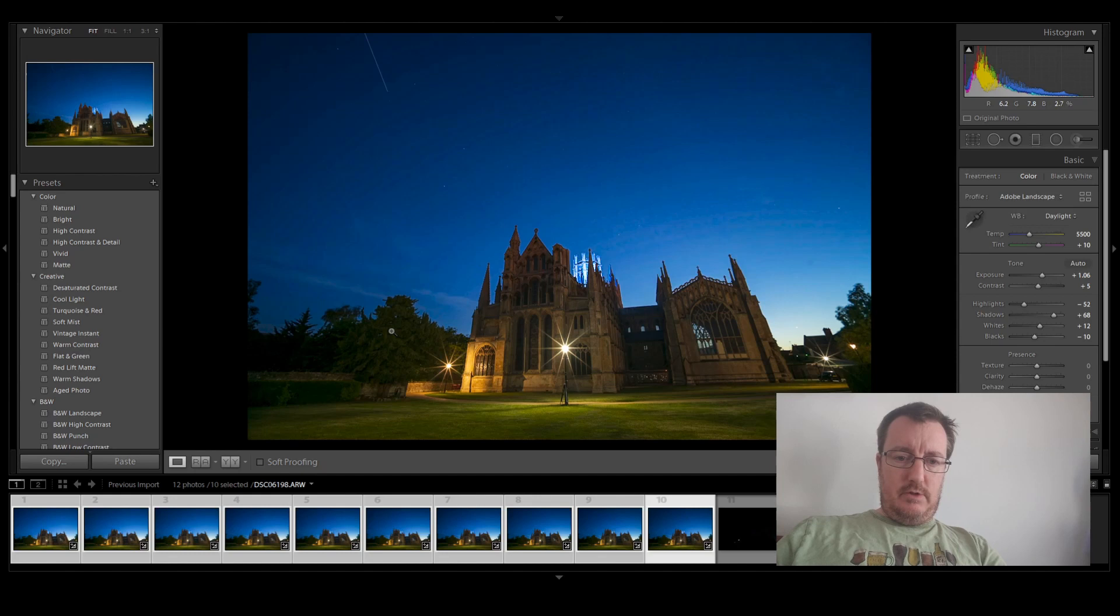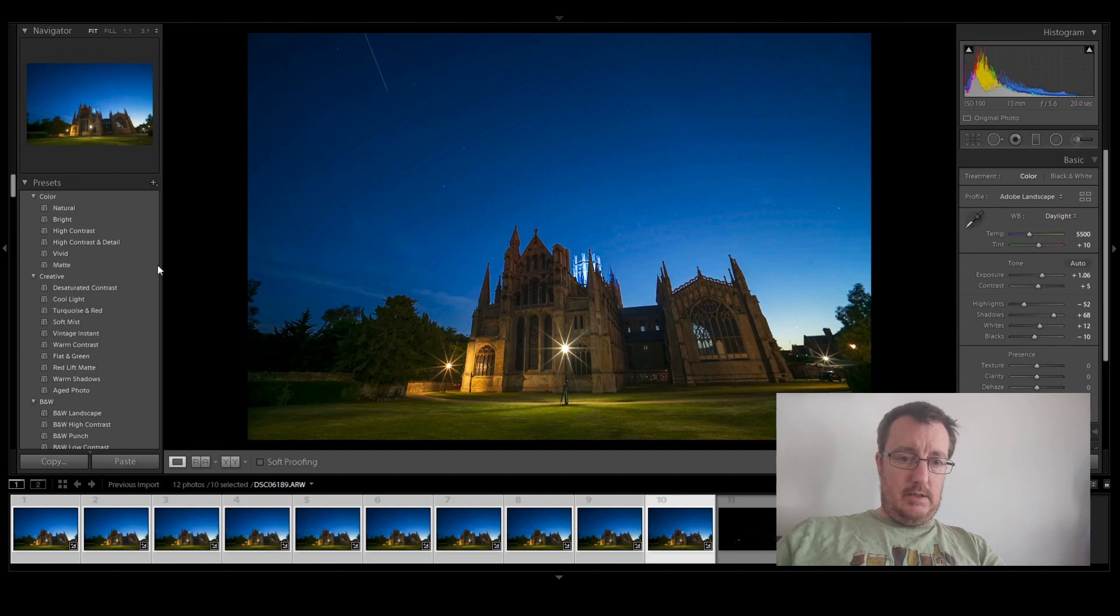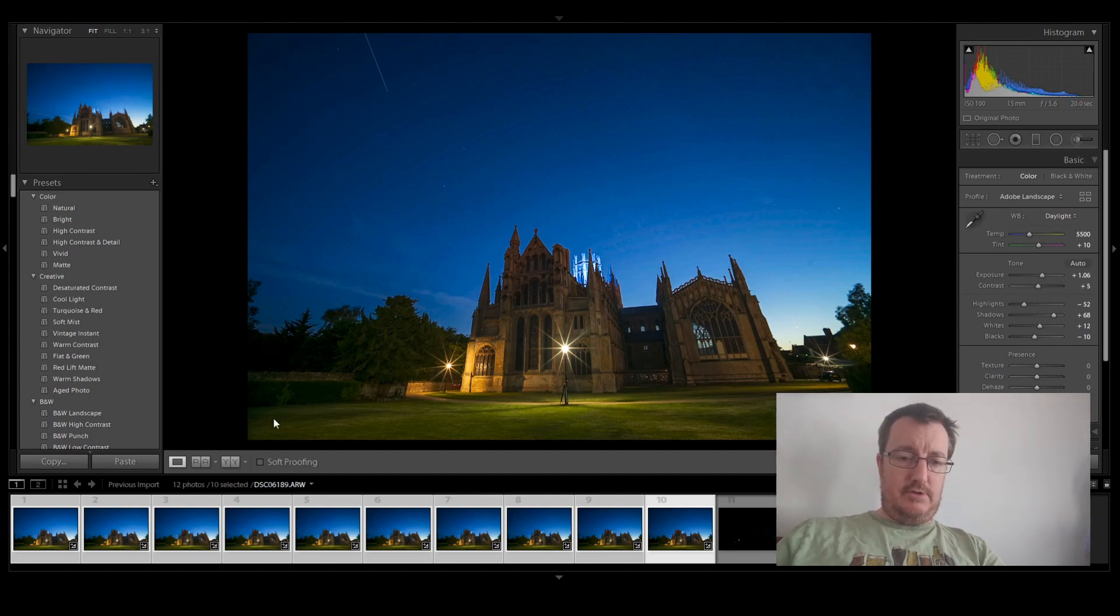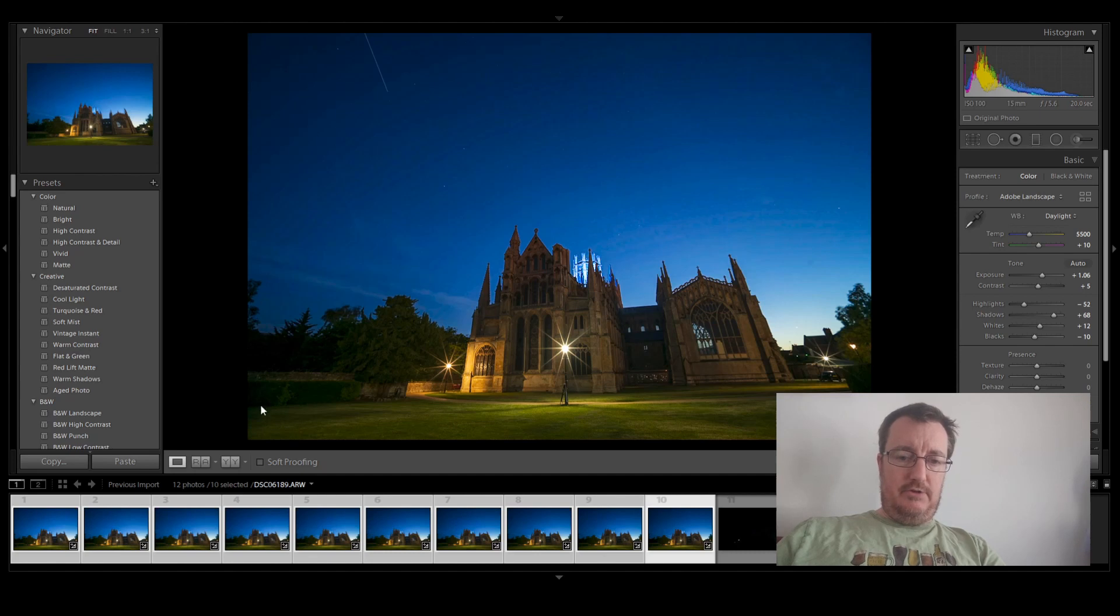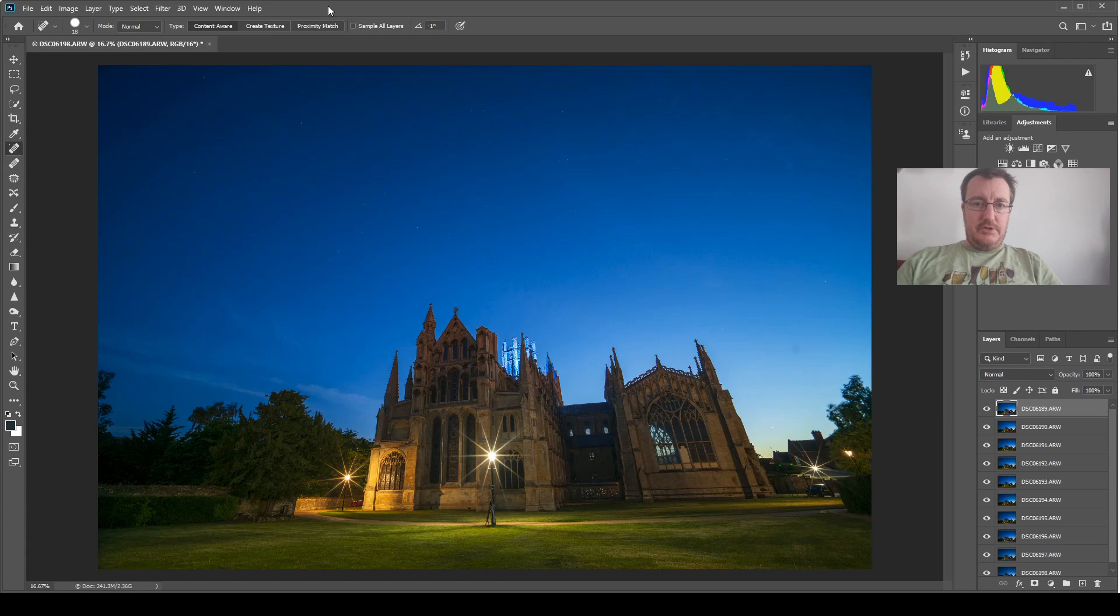But the next thing to do is to bring all these into Photoshop to stack them. To do that, right click, edit in, and open as layers in Photoshop. Don't do edit in Photoshop, because it opens them as separate images. So, all the images are now opened up in Photoshop as layers, as you can see.